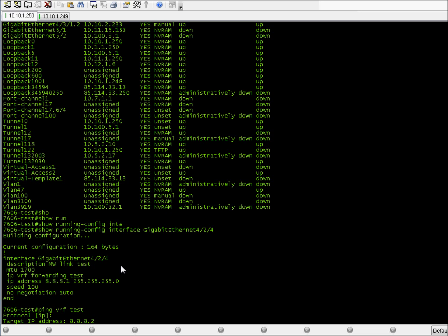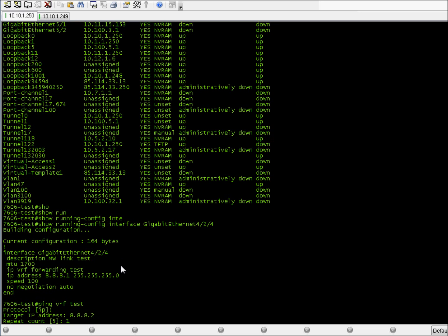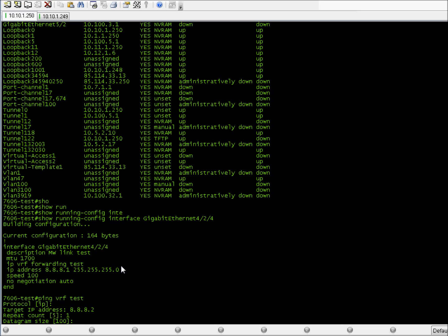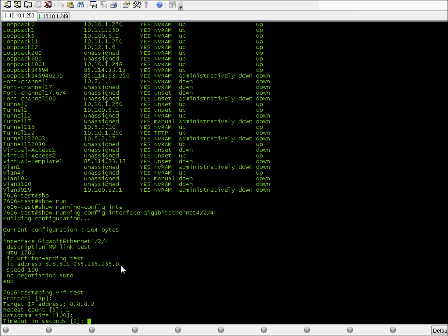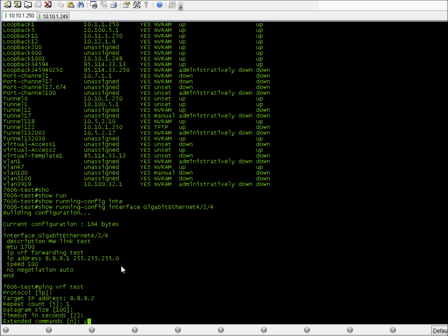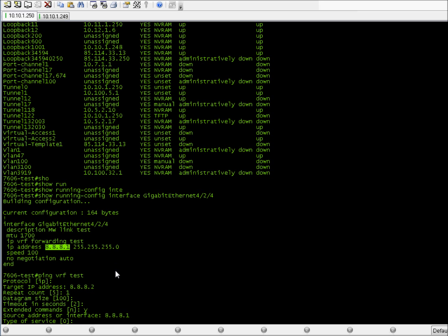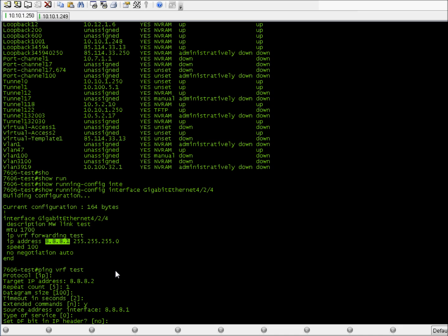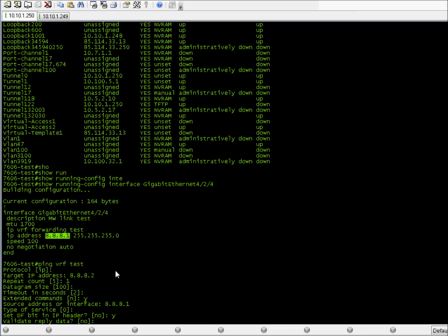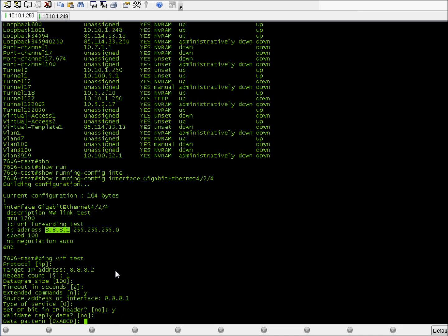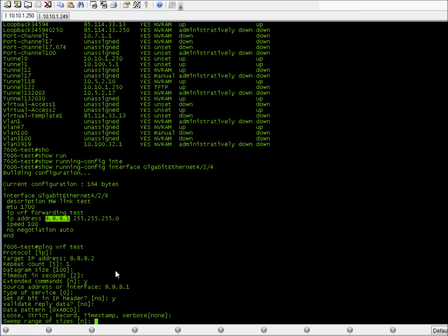Ping with VRF 'test', other IP address. I put only one repeat count and I will use extended commands. I'll put the current interface IP address as source. Yes for the DF (Don't Fragment) bit in the IP header.